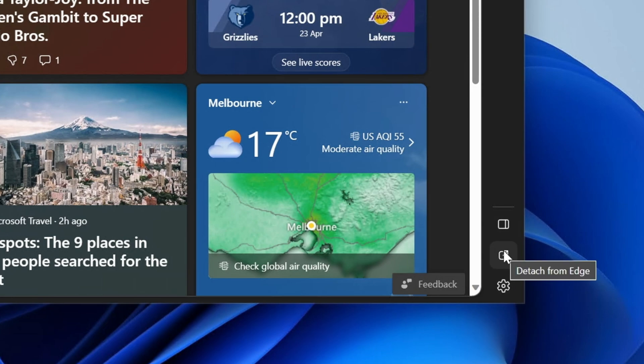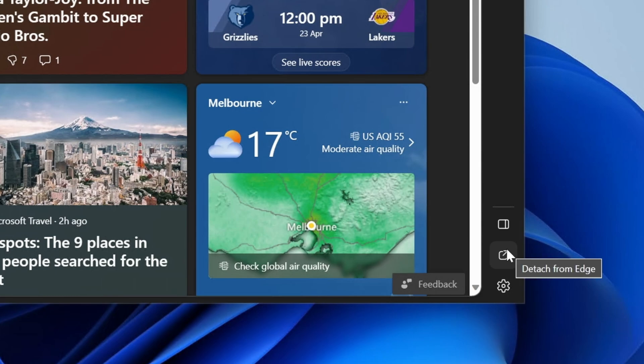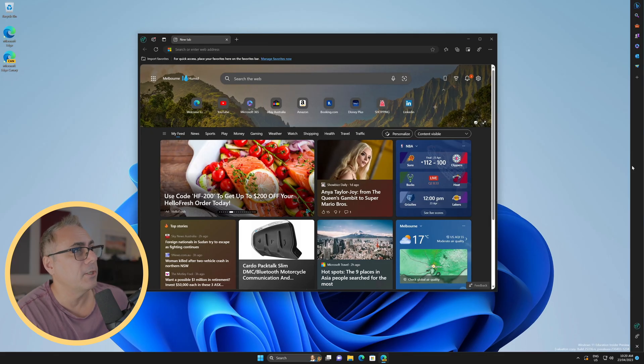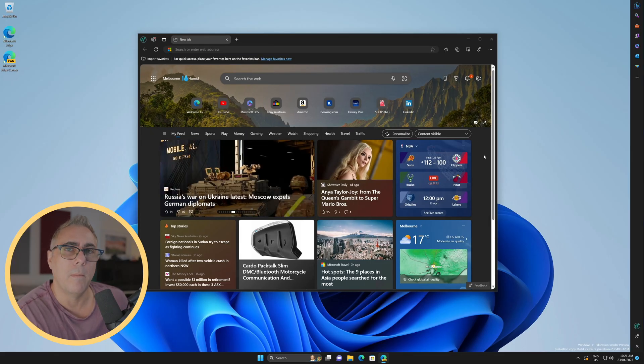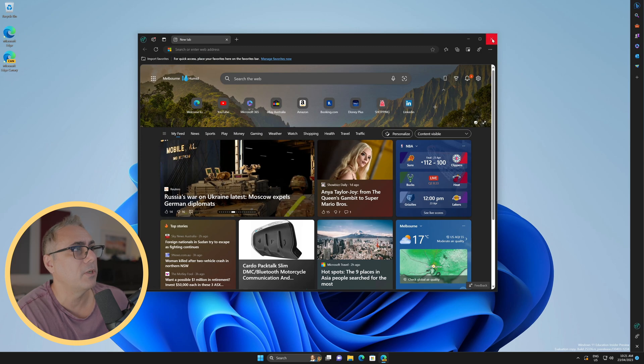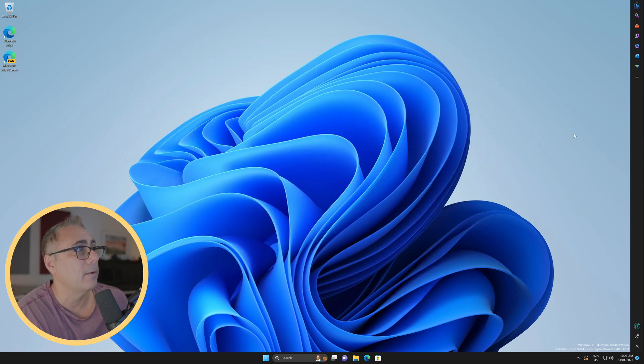but the one in the middle shows us that we can detach our sidebar from Edge. So let's do that. It goes and appears on the right. It's now been removed from the web browser itself. We can close the browser. Everything here is still open.